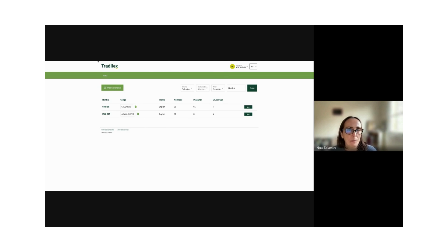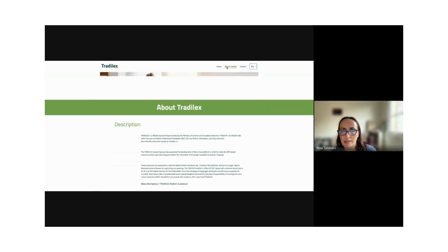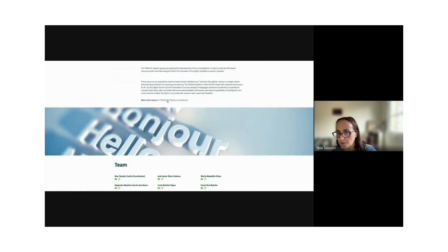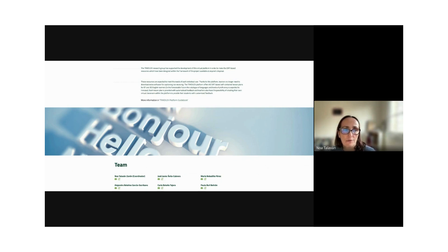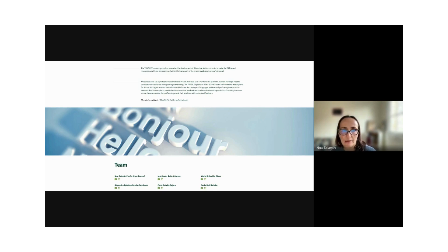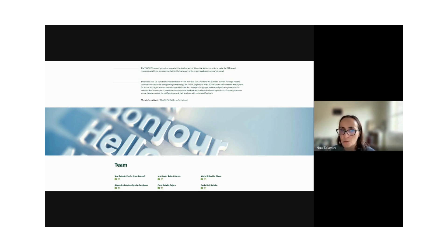The platform also includes a guidebook about Tradilex covering what didactic AVT is, what didactic subtitling is, and so on, along with all the lesson plans from the platform. Teachers don't even need to log in — for example, for the SDH B1 sequence, all lesson plans are described with general summaries, so teachers can see what students will do without entering the platform.